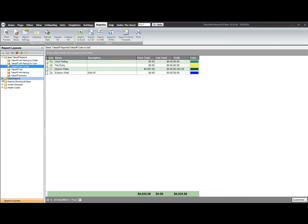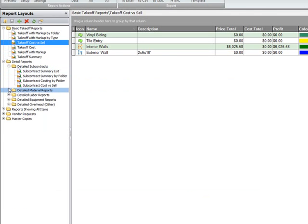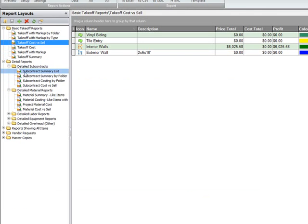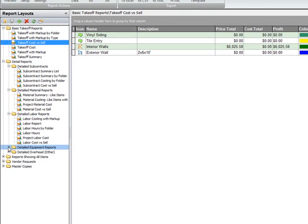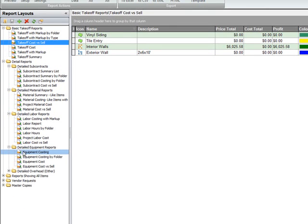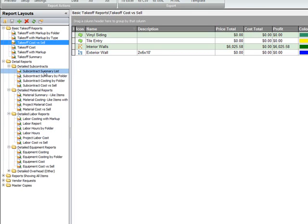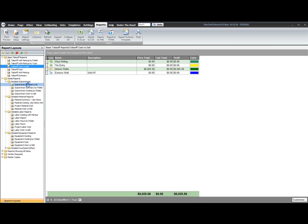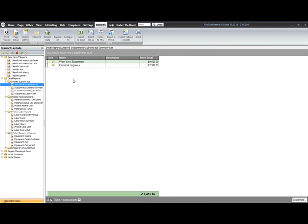If I look down in some of my detailed reports, I start filtering for different items from within my PlanSwift project. For instance, if I look at my subcontract summary list, I've just pulled in subcontract items and filtered out all the other data. And you can see that reflected down at the bottom where my type equals subcontract.